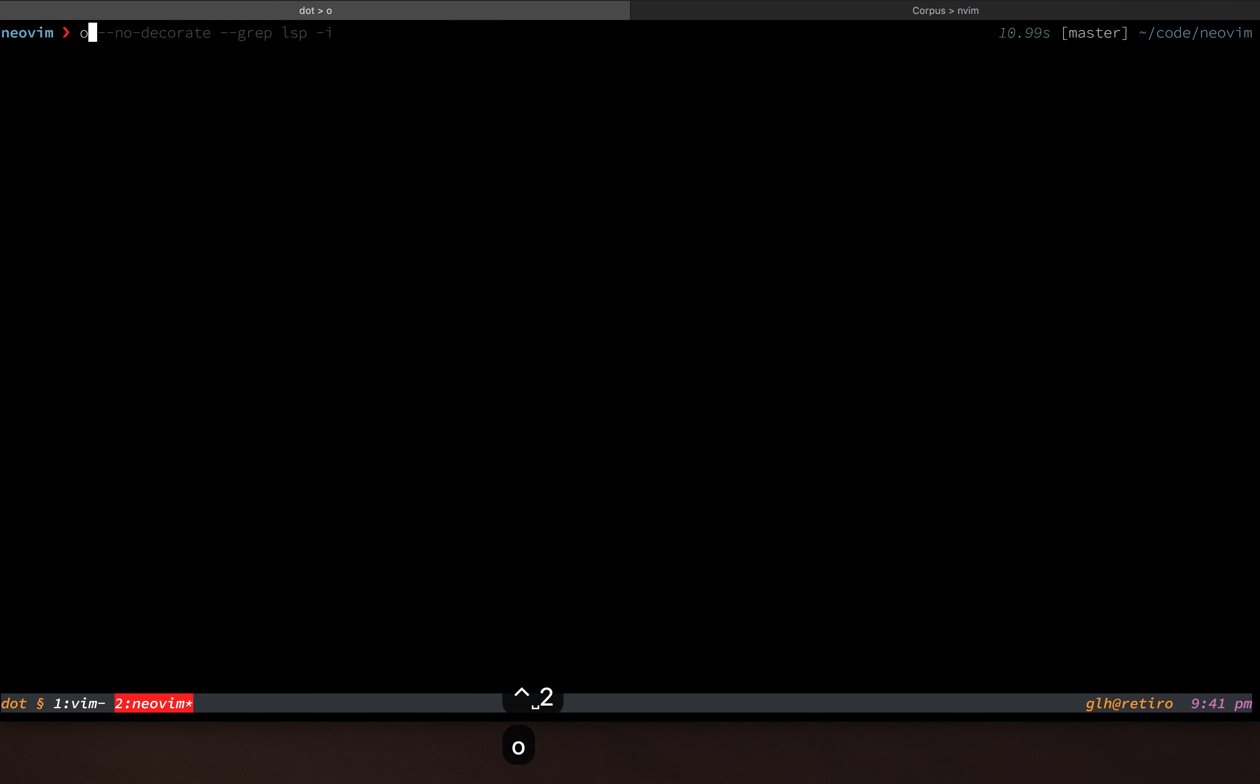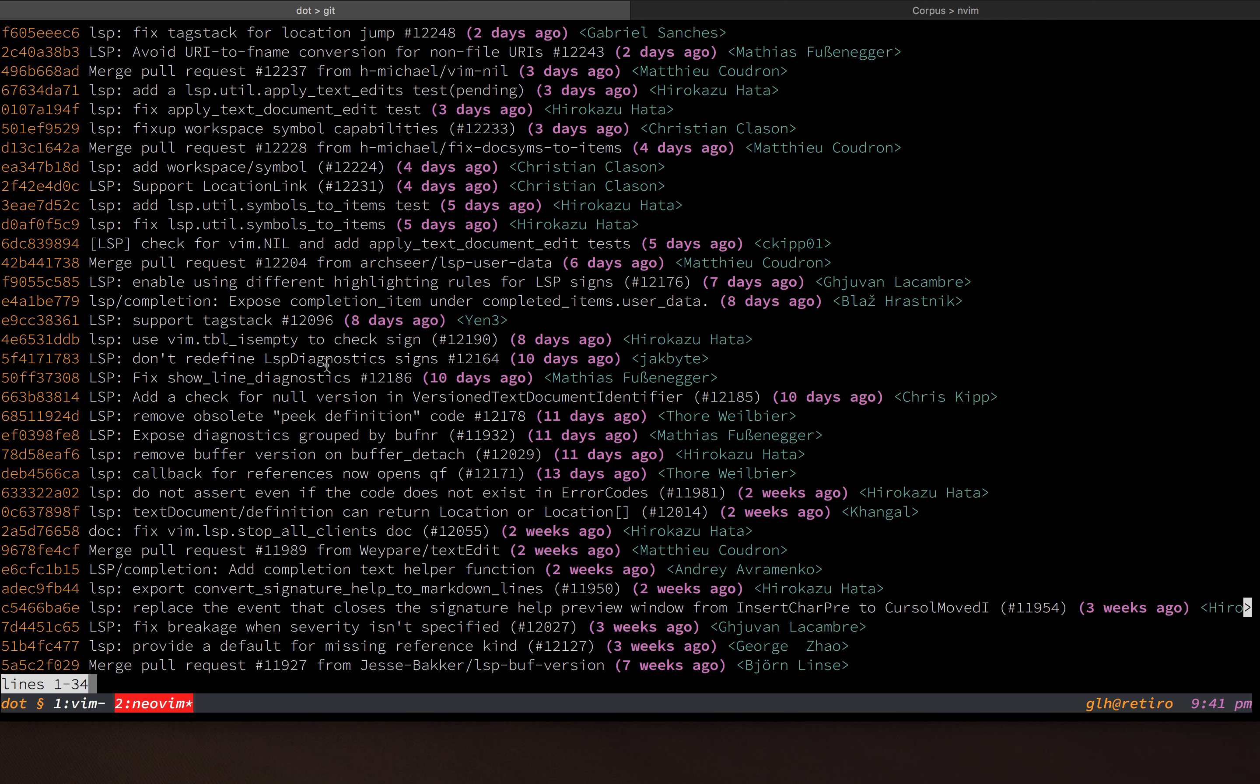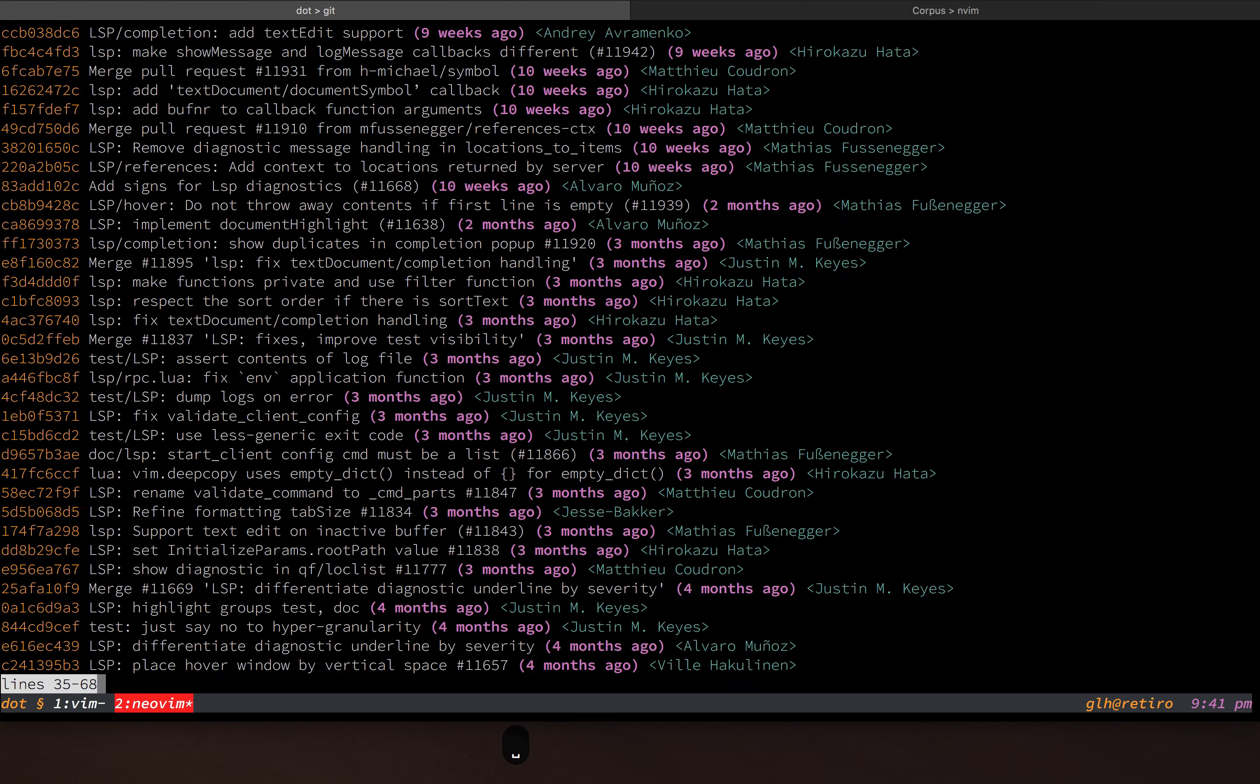And if you look at what they've been doing lately, this is the Neovim repo. These are commits with the string LSP in them. You can see they've been working on it quite actively over recent days. So I feel like it's getting close at this point.